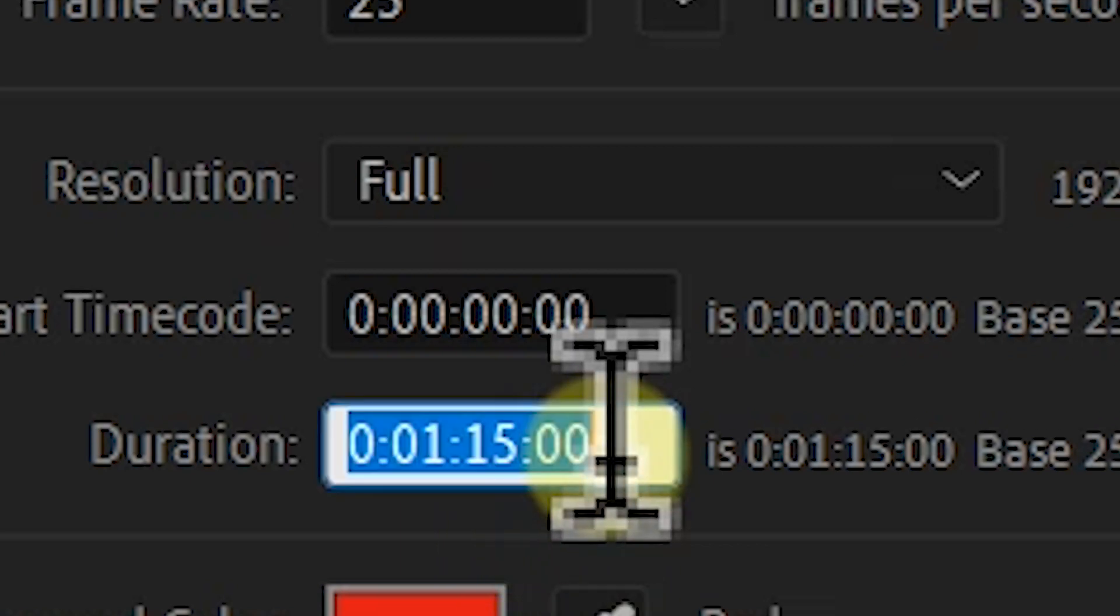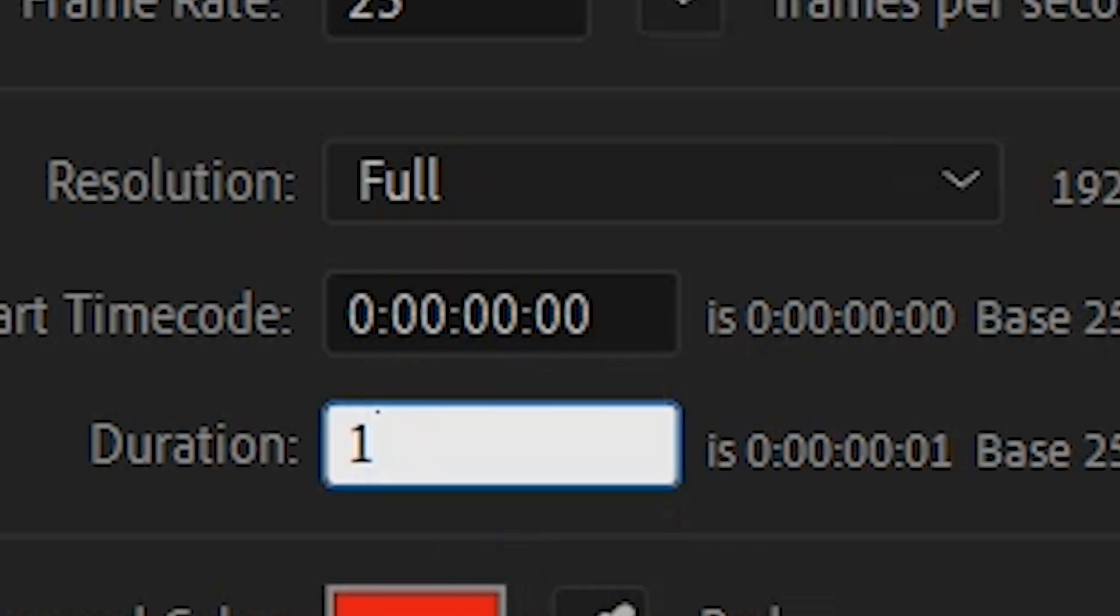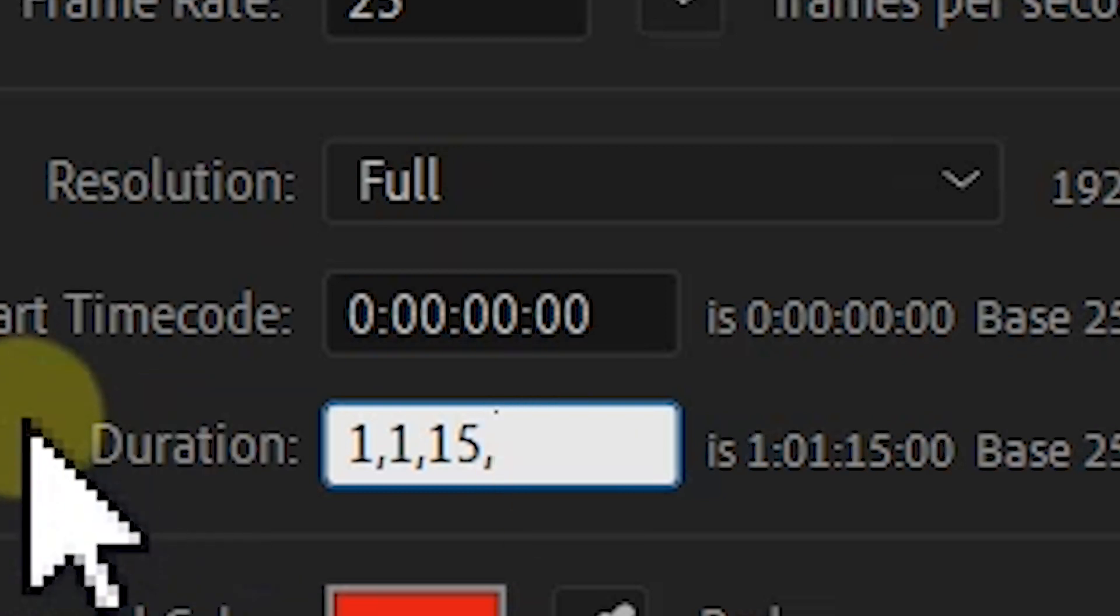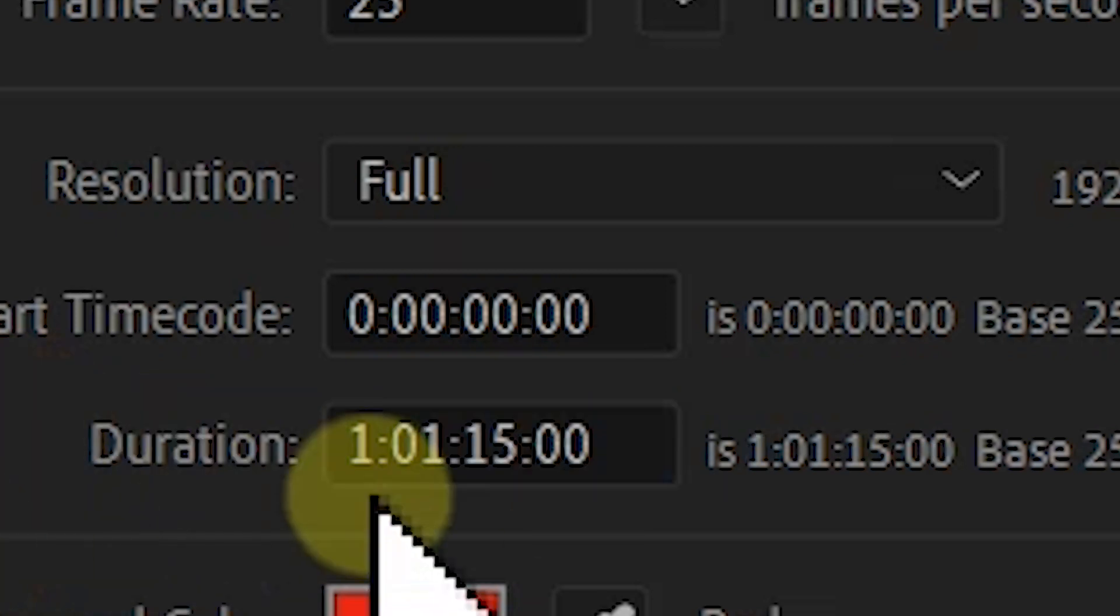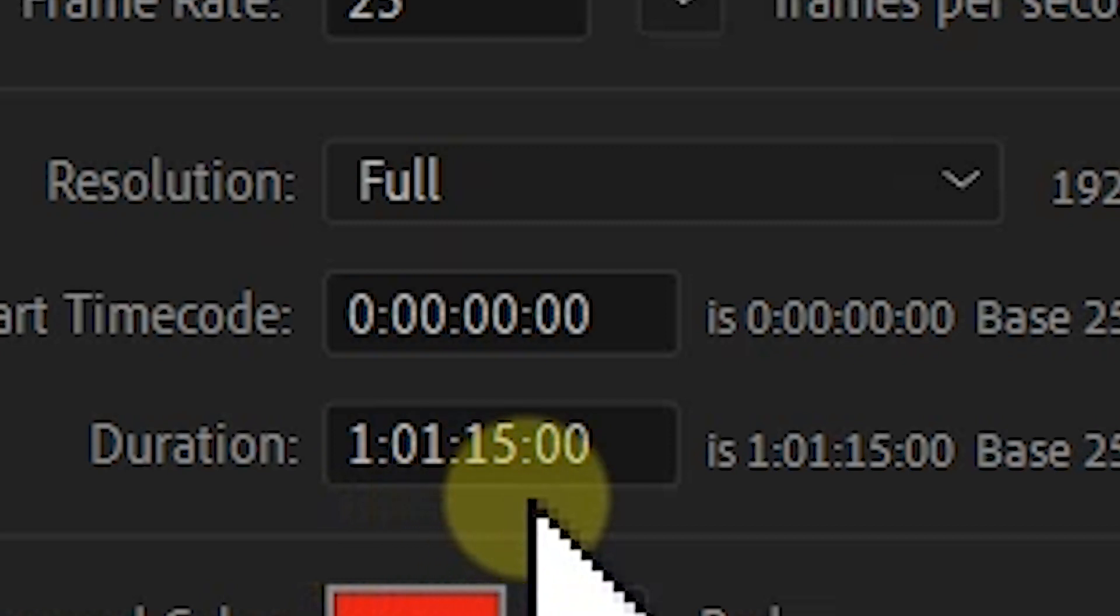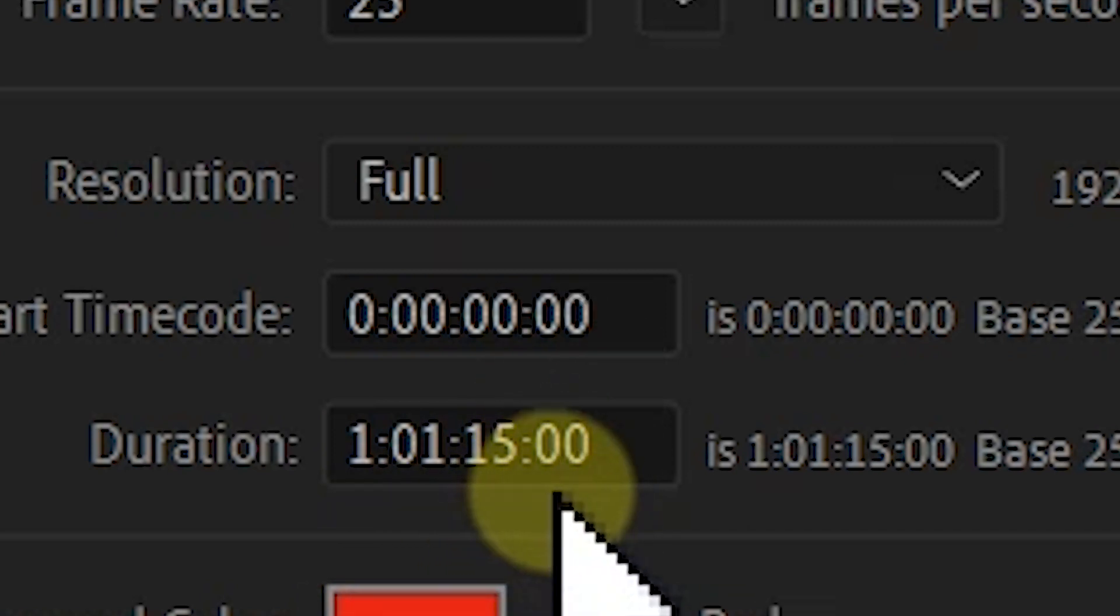Then put in one comma, one comma, 15, then comma. After Effects will detect that your composition duration will be one hour, one minute, and 15 seconds. So what about if you want to add frames?